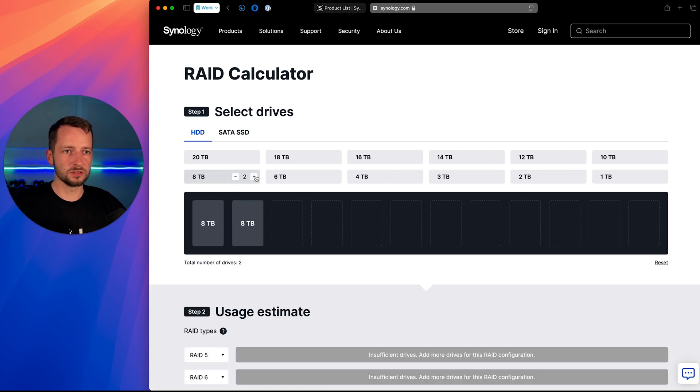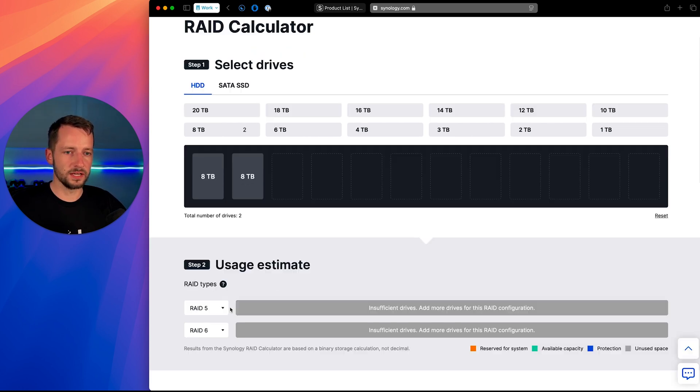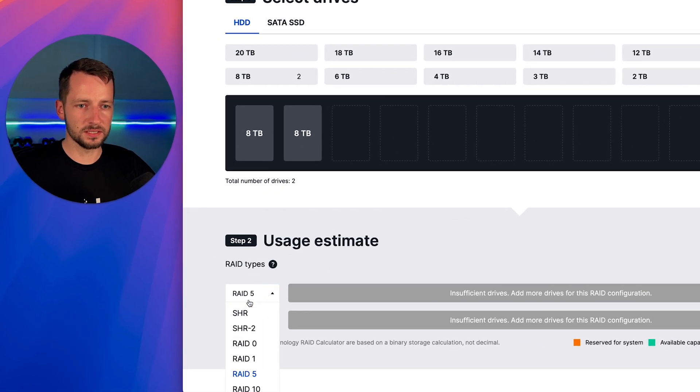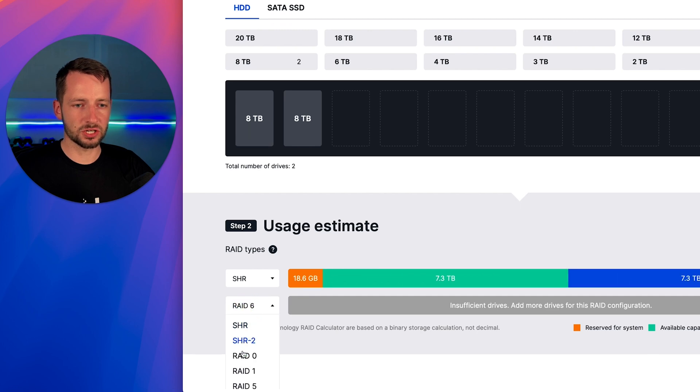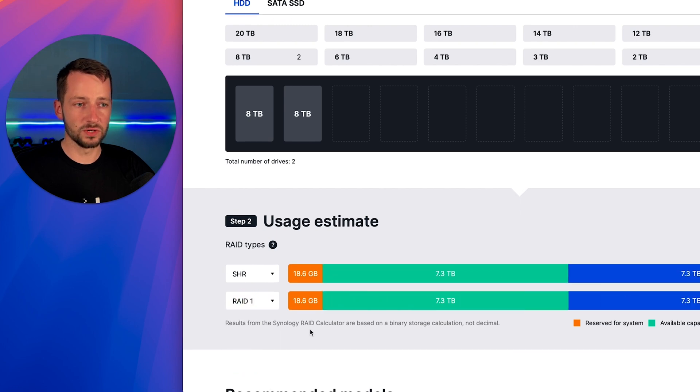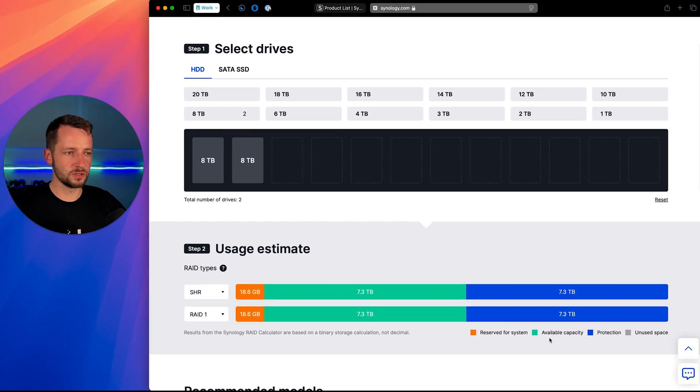So that one has four bays. And by the way, you don't have to fill all them in from the beginning. So for example, we have a client, he's just going to use two at first. And most likely I'll recommend compare SHR and RAID 1. And so this green here is your available capacity. That's what you can actually use.